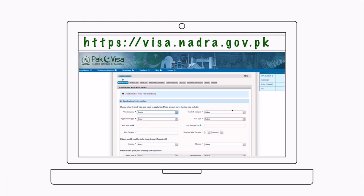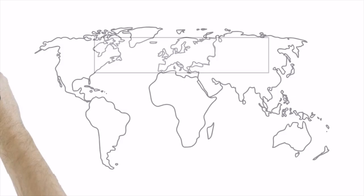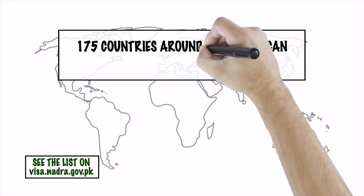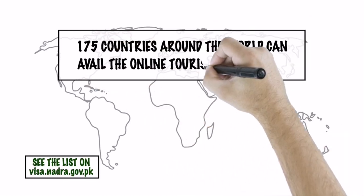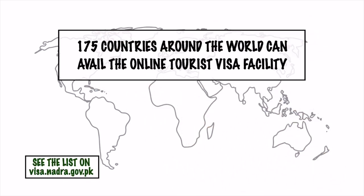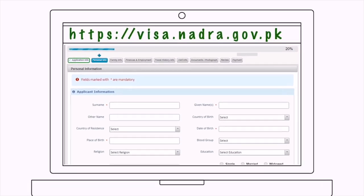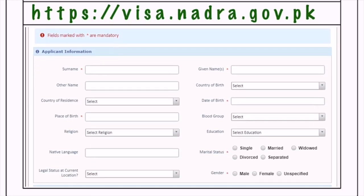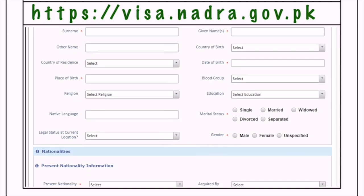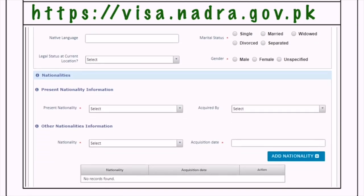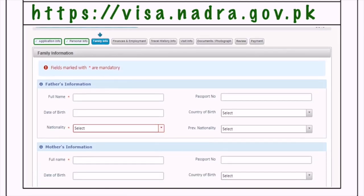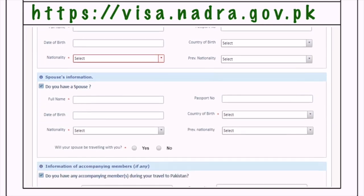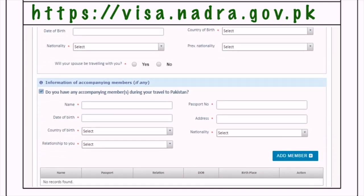Select 'Tourist' from the visa categories and fill out the remaining details. Citizens of 175 countries around the world can avail the online tourist visa facility. The next section of the application records your personal info — be sure to enter the information as provided on your passport. The following section is for family info, where information of any accompanying family member also needs to be given.